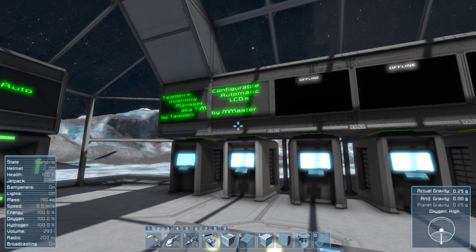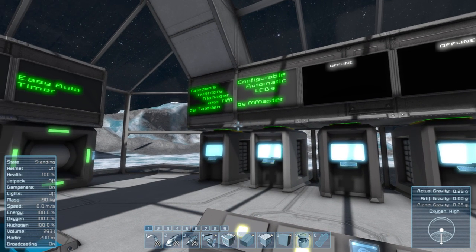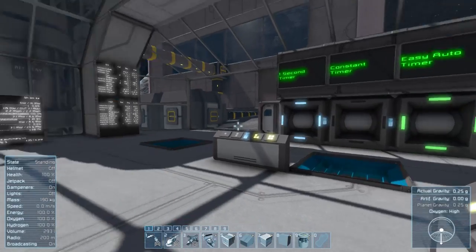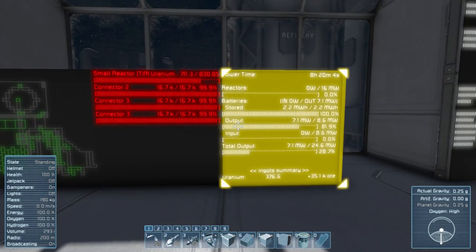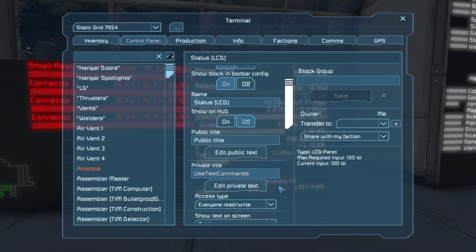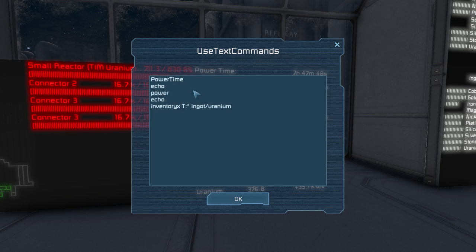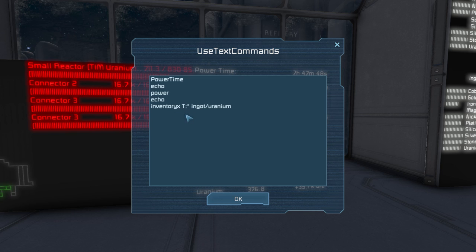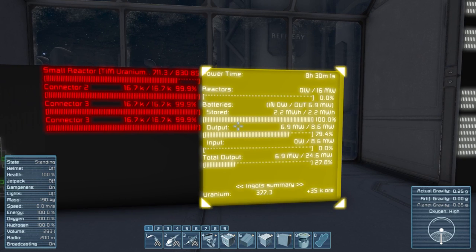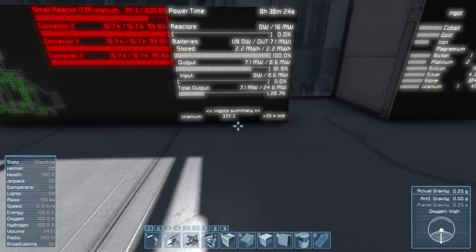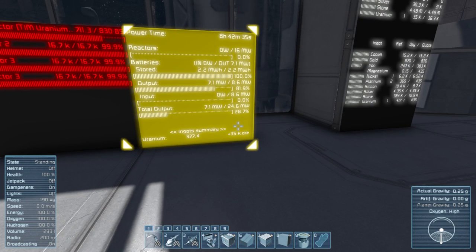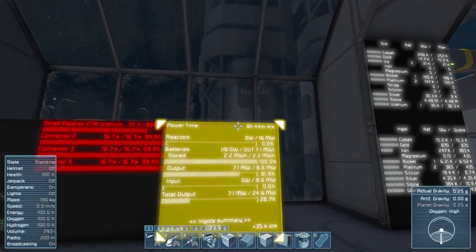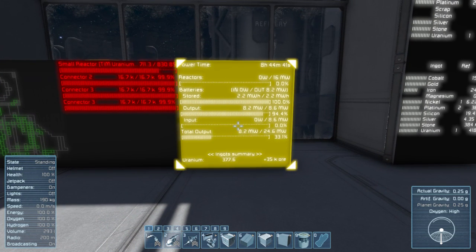The next one I've got is Configurable Automatic LCDs by M master. You've probably seen this one before. This is probably the most popular script of all time in this game. And you can see here I've got two screens. One of them, if I open up and look at the title, it says use text commands. And if I open up private text, I have told it that I want power, time, echo, which means a blank line, then power and echo, and then inventory X T colon star ingot uranium, which literally means show me a list of all the uranium ingots that are only on this grid. It's okay, because he's got great documentation online. And you can see, this is what it's showing me, ingot summary. This is how many ingots I have, how much ore I have waiting to become ingots. This is the amount of time that my current power will last. And this is all the various different power outputs and whatnots.